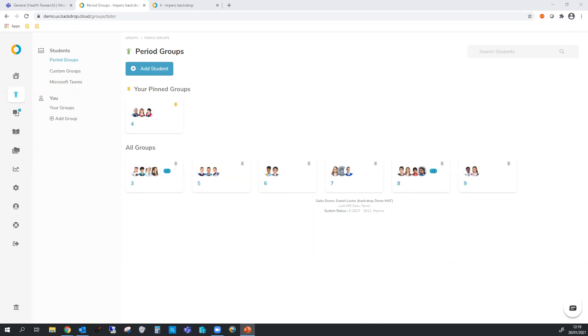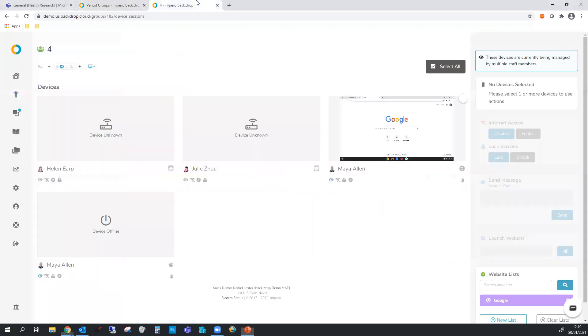Once you're in you need to select a classroom. I've got a few in here. Now I'm going to select class number four and it's going to take me over to this page. You can see on the right hand side we've got a Chromebook that we're going to do a few things with today.